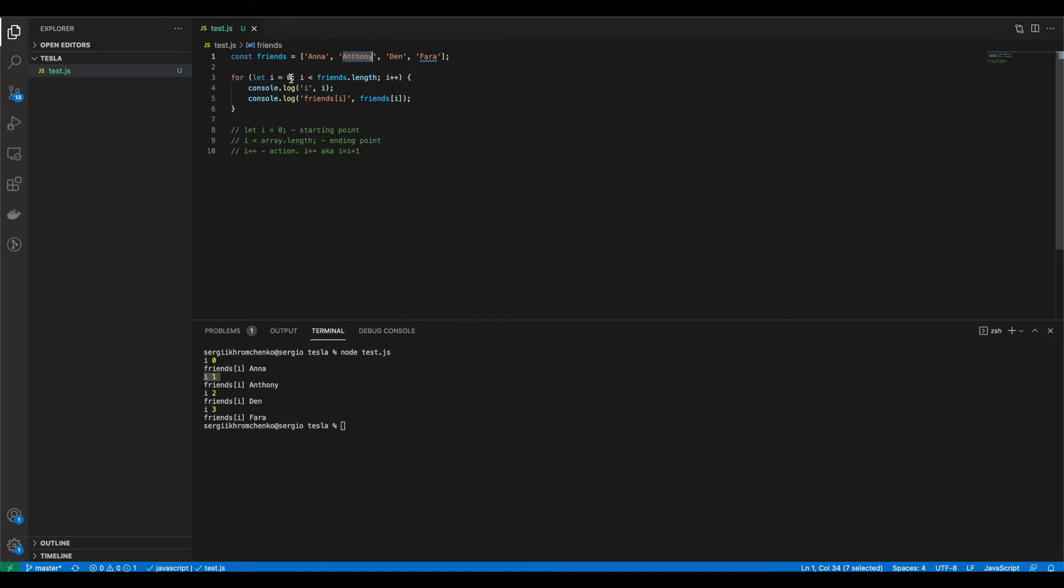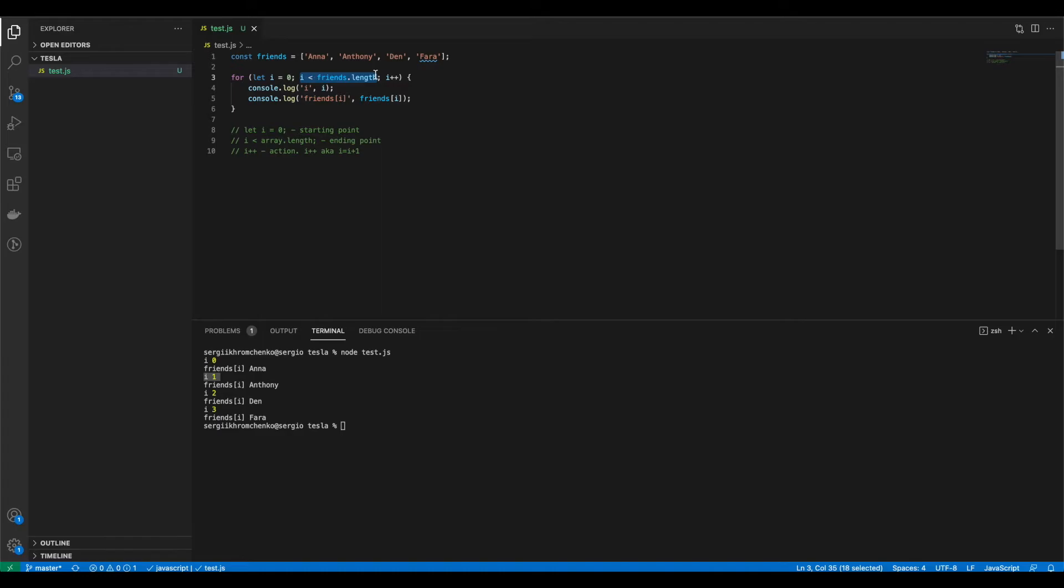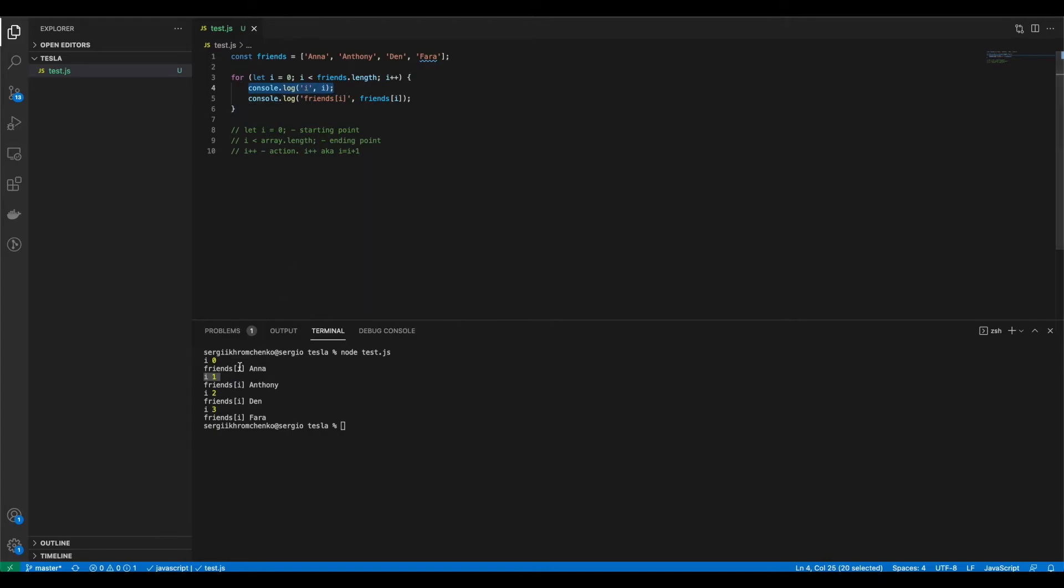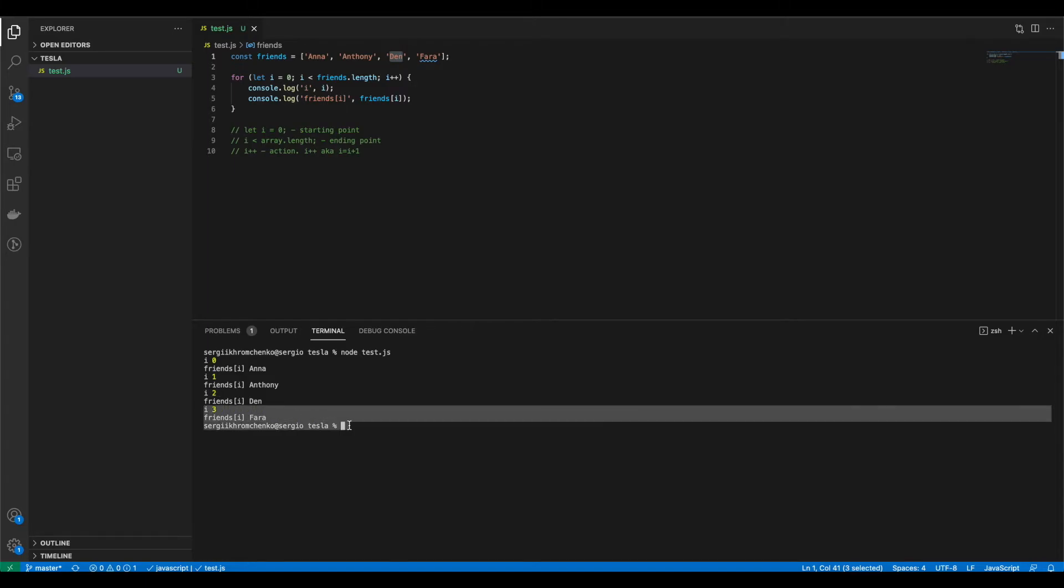And friends square brackets one would be Anthony. Then we go through this loop again. And then we check if i is less than length and currently it is less so we're still running. And then i plus plus which means one plus plus which would be two. So our i becomes two right here. And friends square brackets two would be Dan because Dan has the index of two. And same thing with the fourth one where we have far.